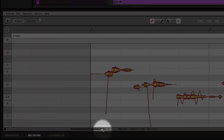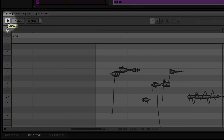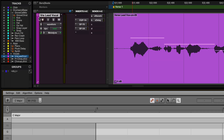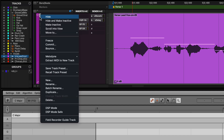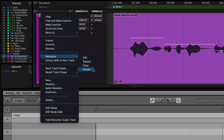To hear the original vocal, you can either click on the Compare button in the Melodyne editor or right-click on the track or clip and select Melodyne Bypass. Right-click the track or clip and select Melodyne Clear to reset the audio to its original state. To make these changes permanent, right-click and select Melodyne Render.